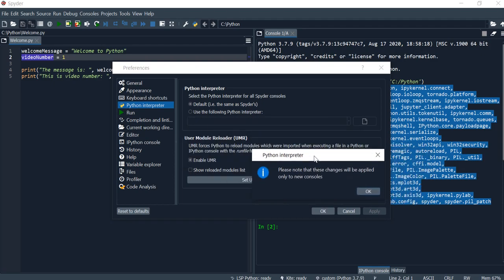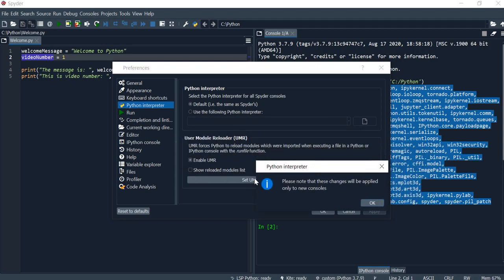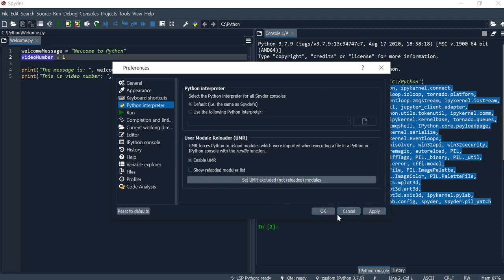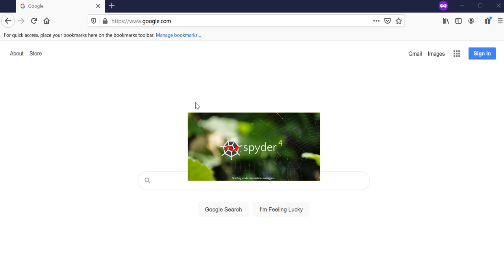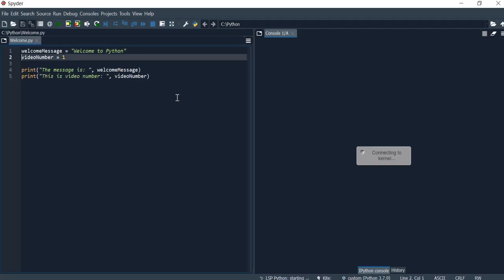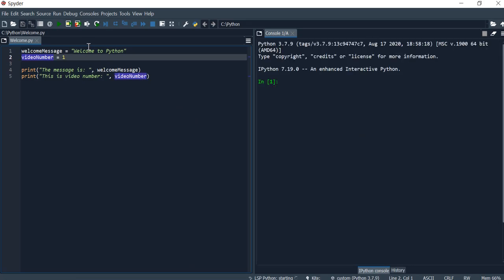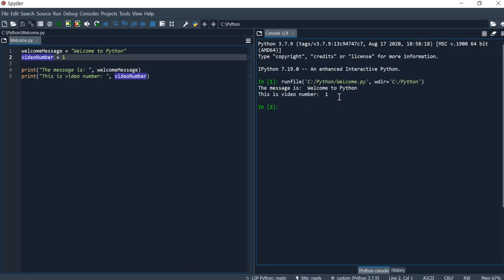This option is checked by default, so just disable it and you would actually have to launch the program again. Okay, so now when I try to run the program, I don't get that message anymore.